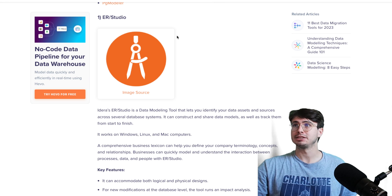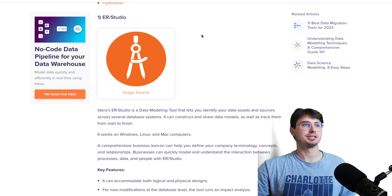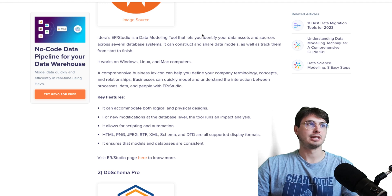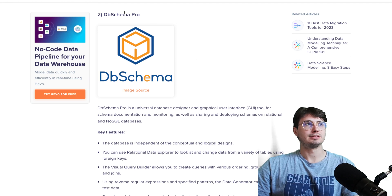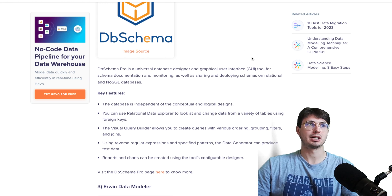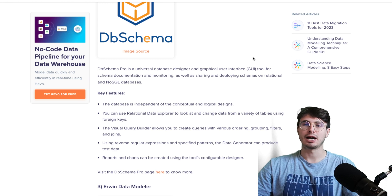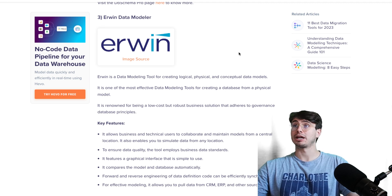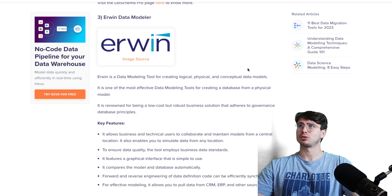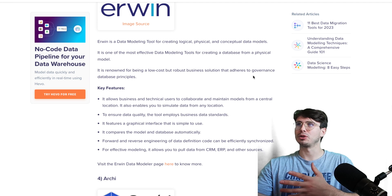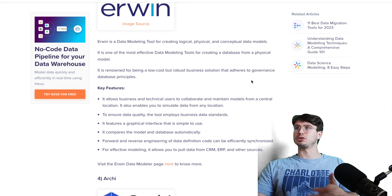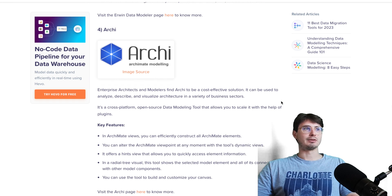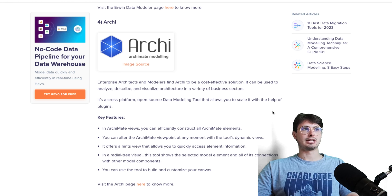For data modeling tools — you won't paste your data model directly into a database; you'll use a tool to visualize it. The most popular is ER Studio, which lets you plug into your databases, identify relations, and design your model. There's also DB Schema for schema documentation and monitoring on relational and NoSQL databases, and ERwin Data Modeling which can actually interpret your physical model specifications and create a database automatically — removing double work if you format it correctly.